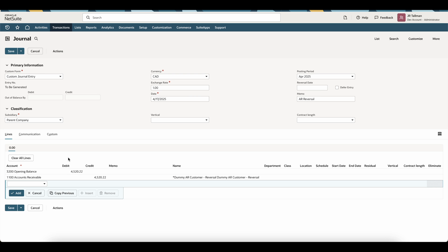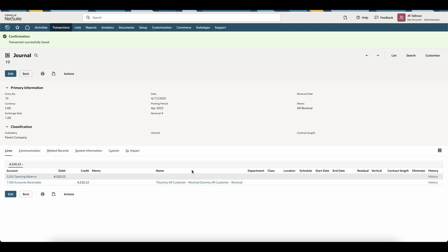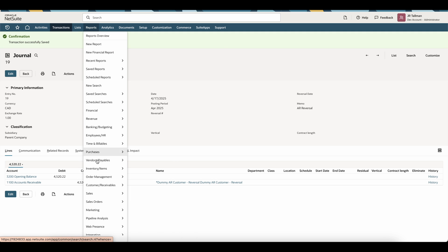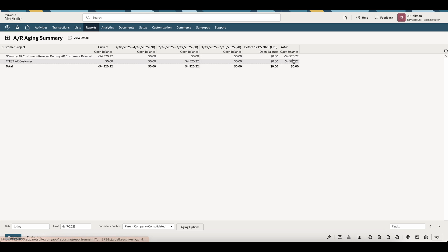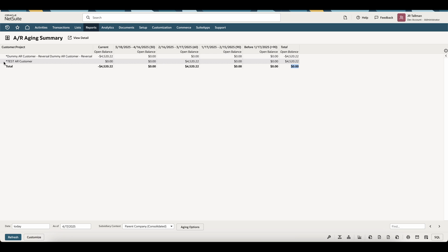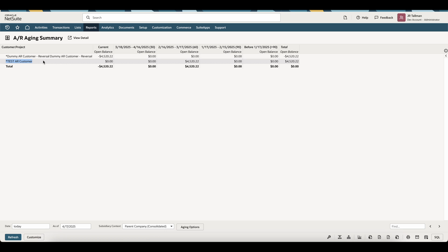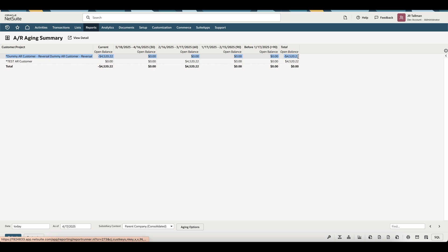If I go back to my aging under Reports, Customers and Receivables, AR Aging, you'll see there's a reversal and it has $0. We want to make sure this is cleared from the dummy AR reversal, which we'll show in just a moment. All we should be seeing is our actual AR customers from this view. On the AR Aging Summary report, I see both customers: my test AR customer with the correct balance, and the first line which we'll correct in just a moment.